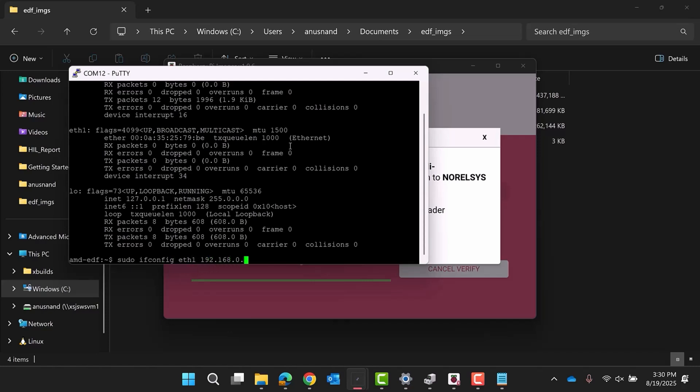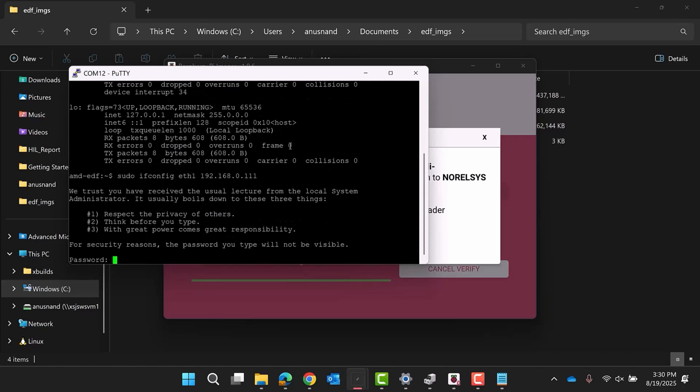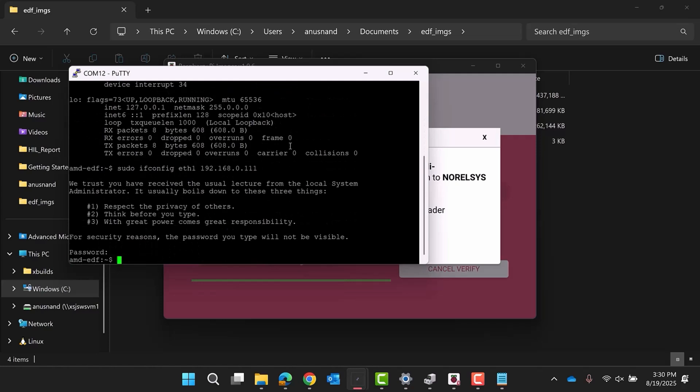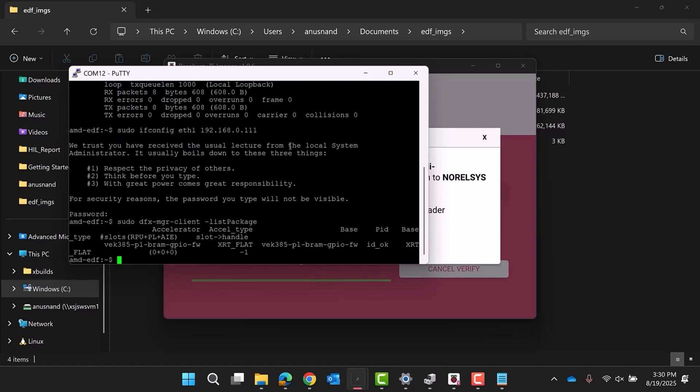This pre-built image contains an example PL firmware application. This can be accessed via the dfxManagerClient command. This command uses the dfxManager library to handle configuration of the PL. To list the example application, run sudo dfxManagerClient -list package.